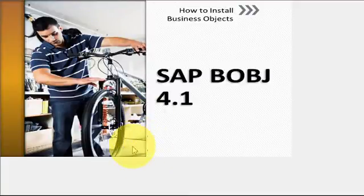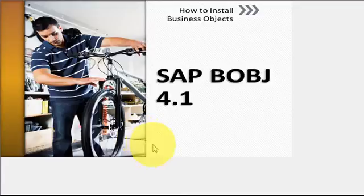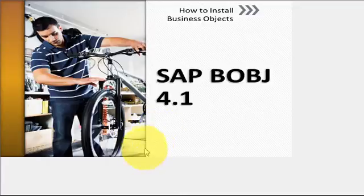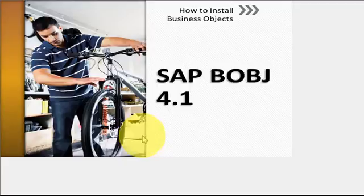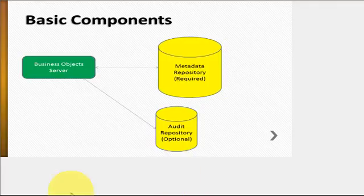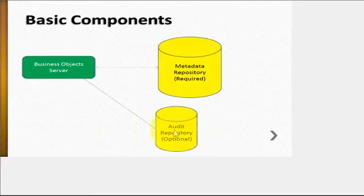Thank you all for joining in. I would like to walk you guys through on how to install Business Objects. In this case we're installing SAP Business Objects 4.1. Before we get started, I'd like to talk about the architecture of this product.